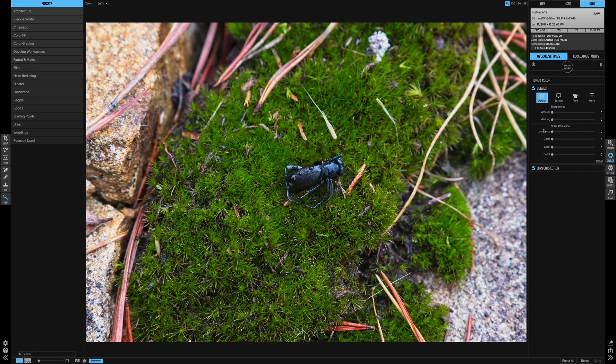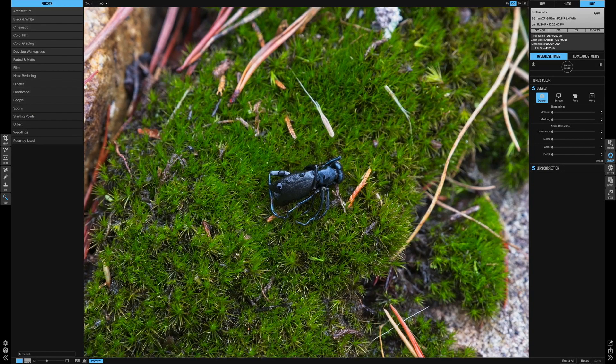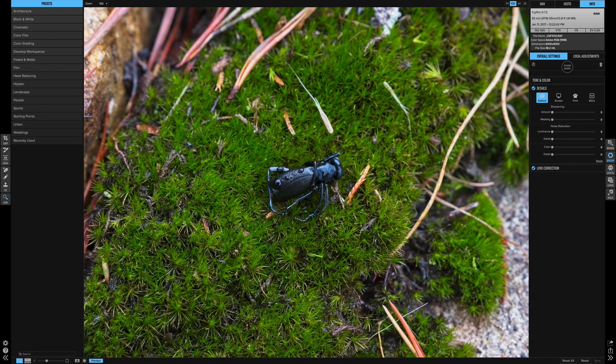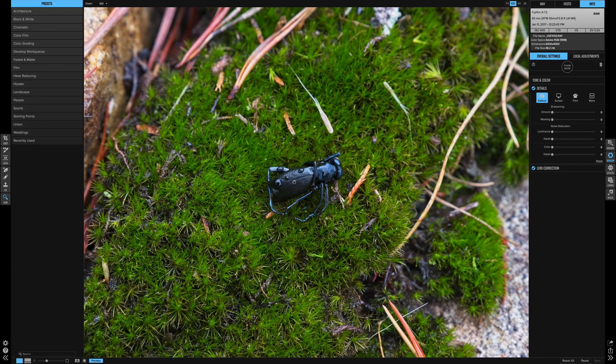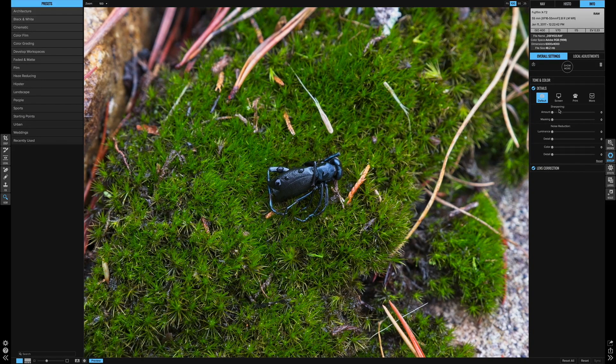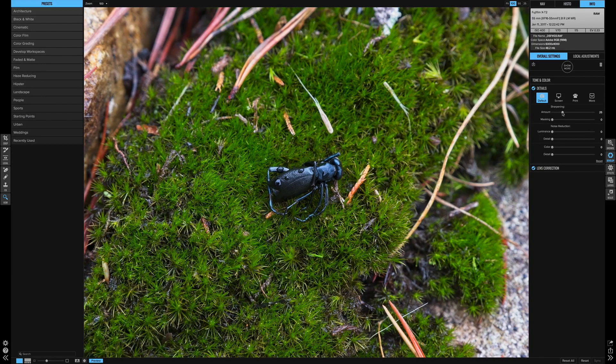So I just want you guys to watch, I'm going to zoom in here on this beetle, alright? I want you to watch the edges and watch the water droplets on the beetle's back as I crank up this sharpening slider. It's really amazing.